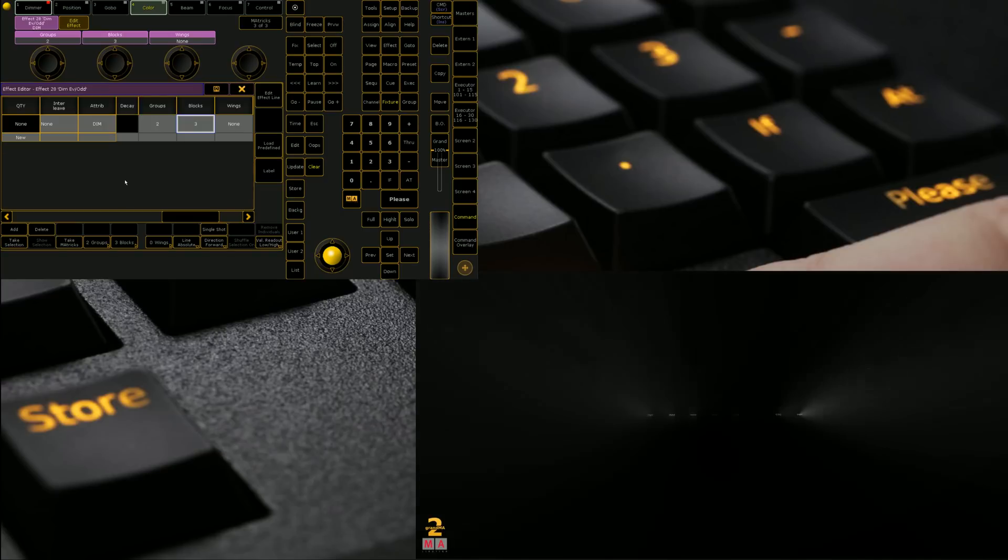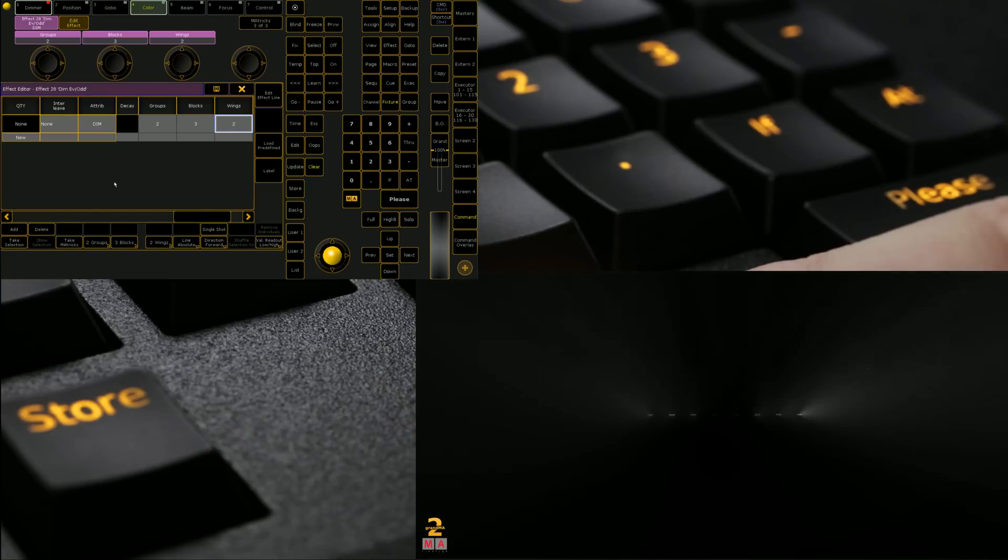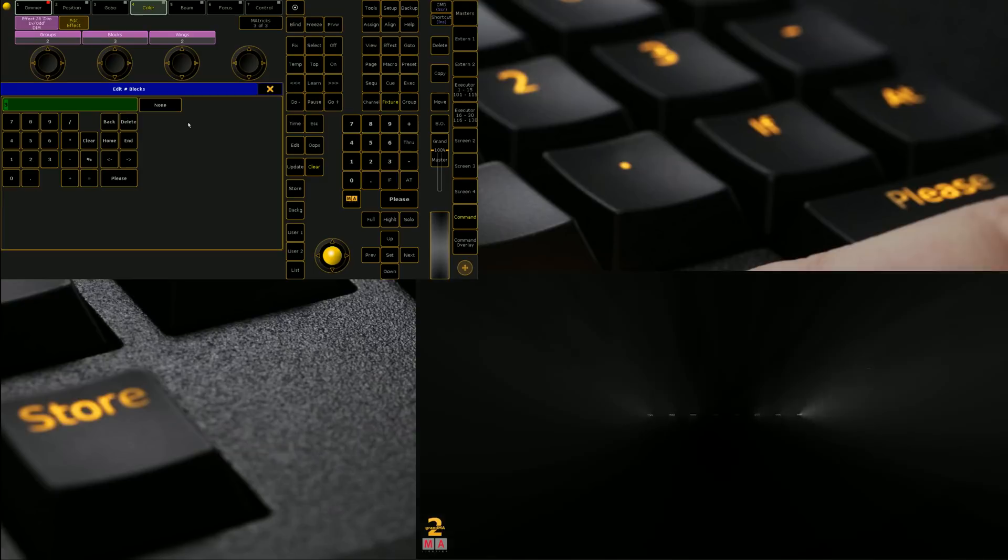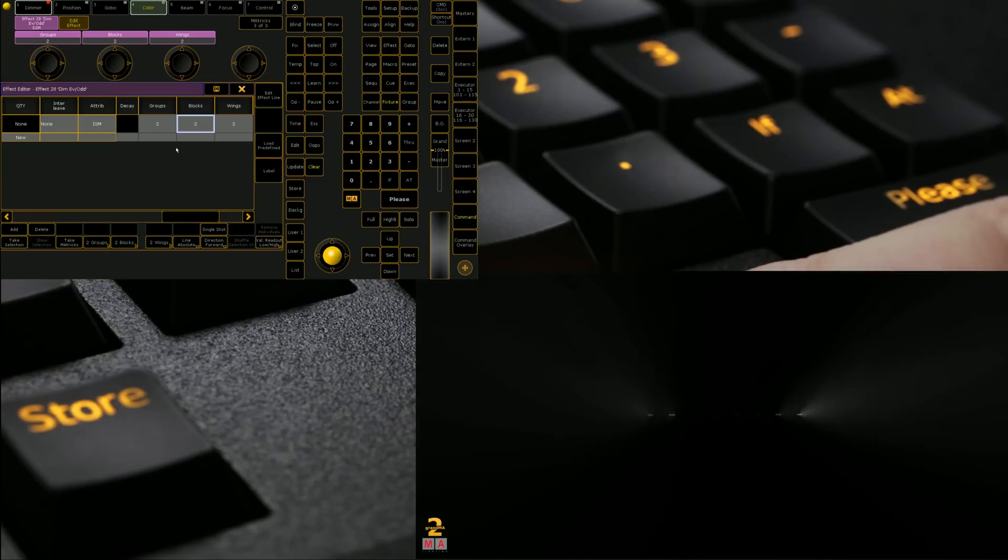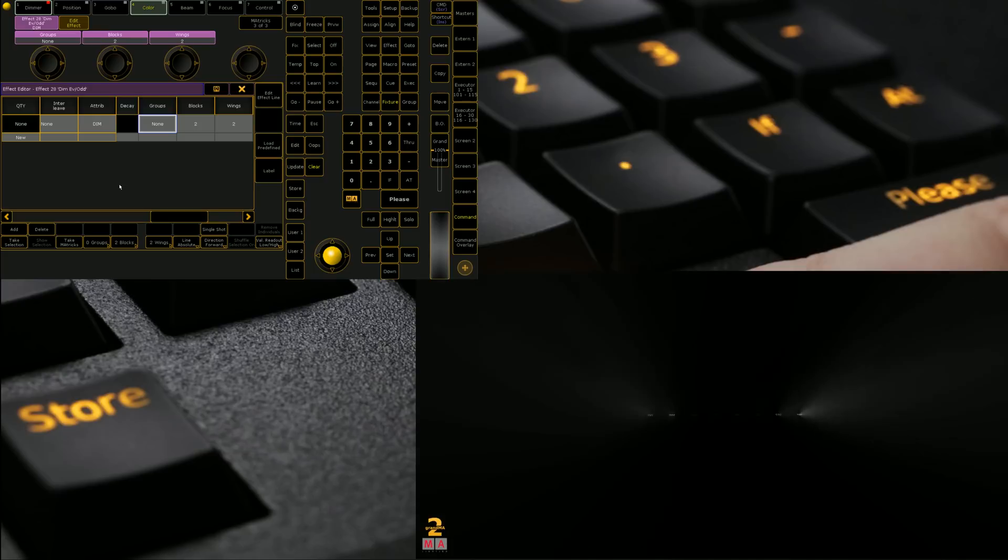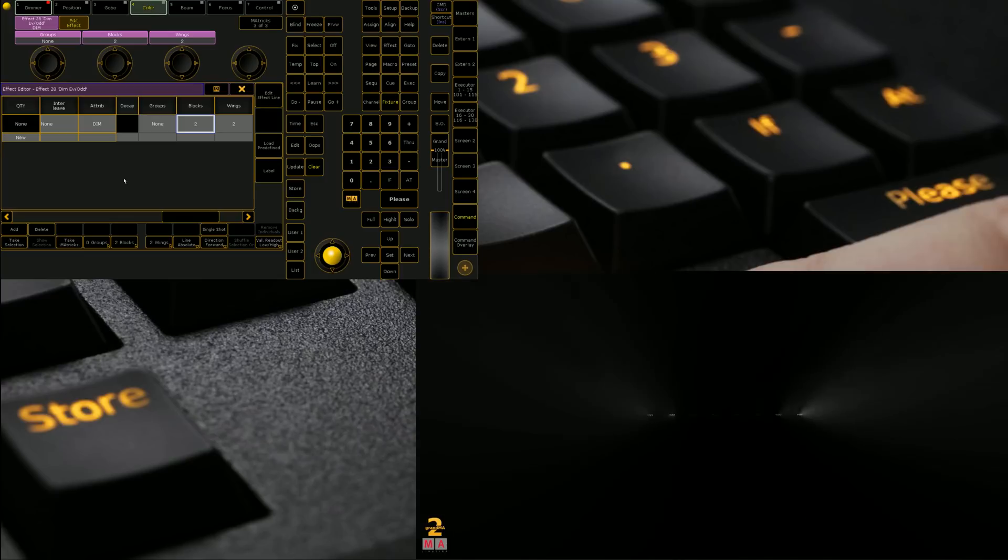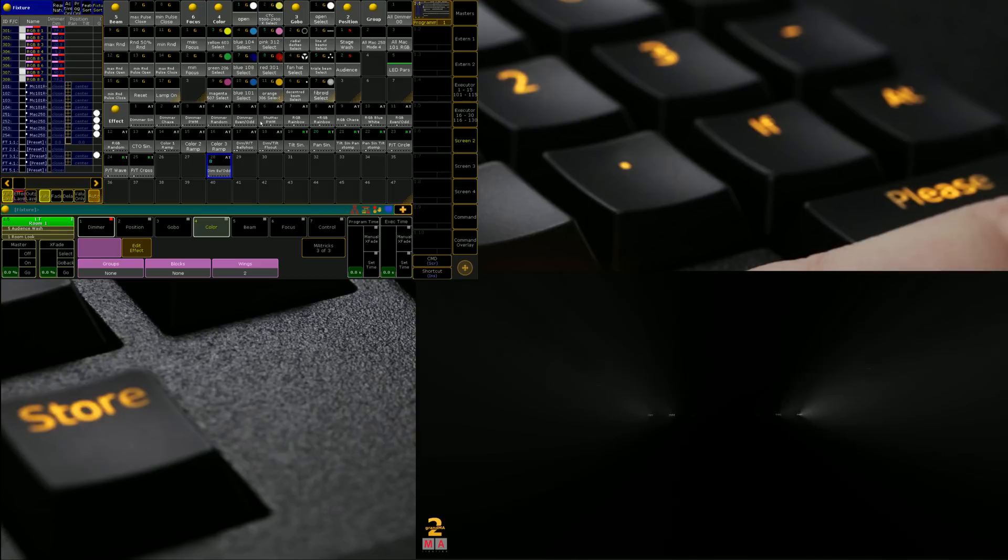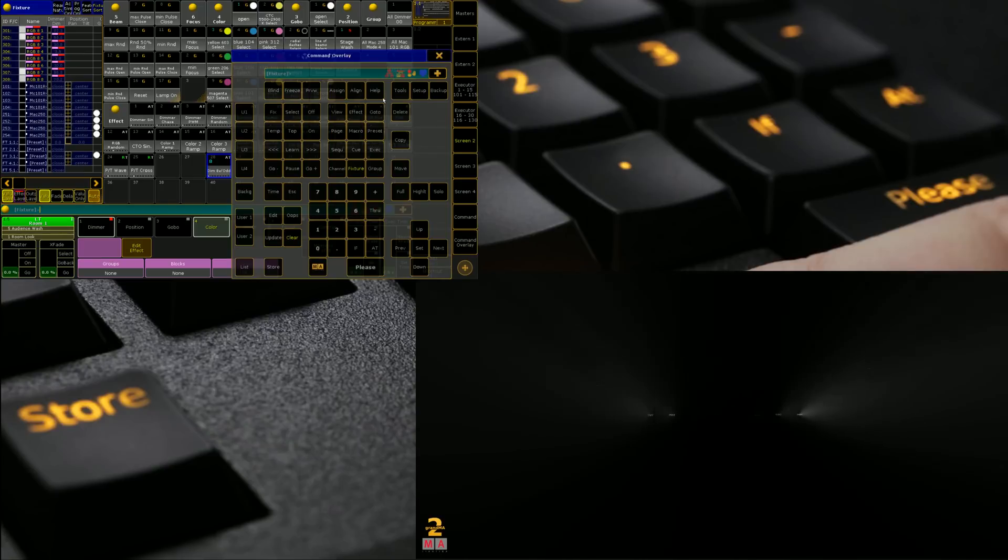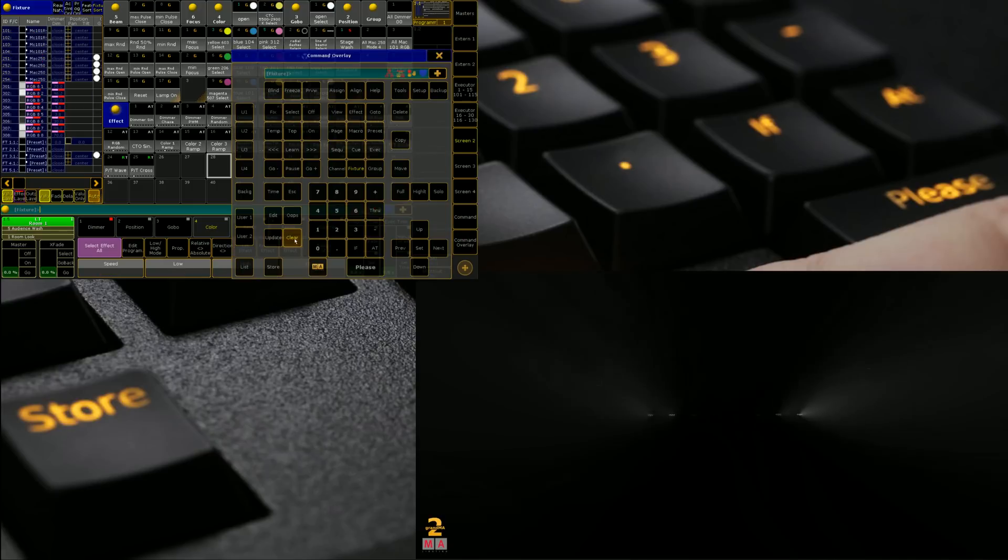We can also make blocks of three and you can also do it at the top so we can even make a winged effect. And there you have it. A really basic way of building your own effects. We're going to delete that for the moment and we're going to move on to selective effects.